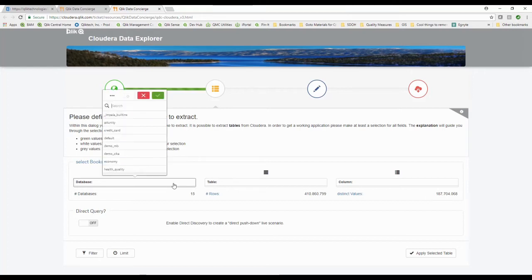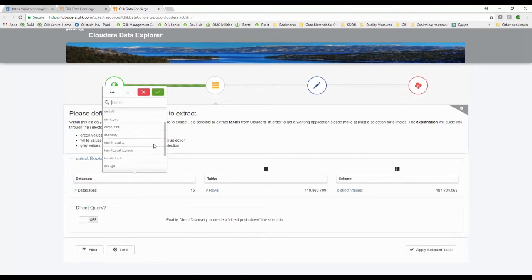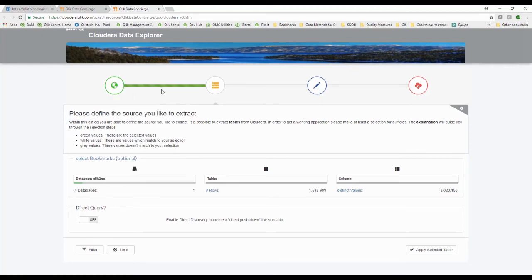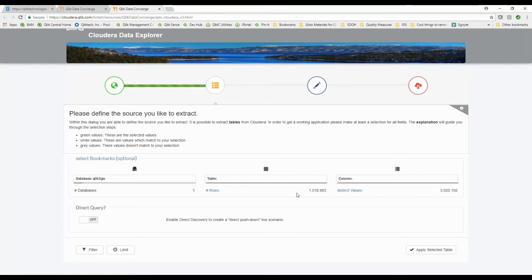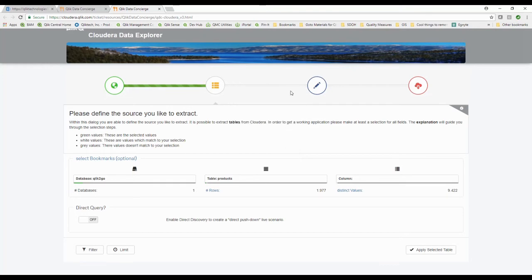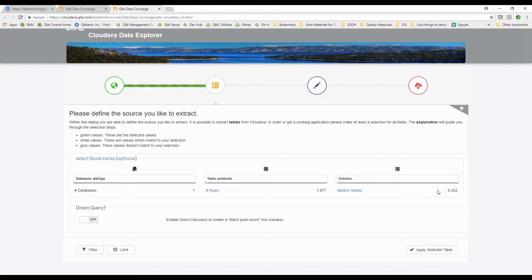Let's narrow this down a little bit, so it shows me what my different databases are. I'm going to pick the ClickToGo database here, and what it's done, just like you would expect with anything in Qlik, it's now been responsive to my selections. It's filtered down and tells me this is how many rows are available. Why don't you pick a table? I'm going to pick the products table and again everything's responsive. I see now that I've got 1,977 rows with 9,422 distinct values of columns in there.